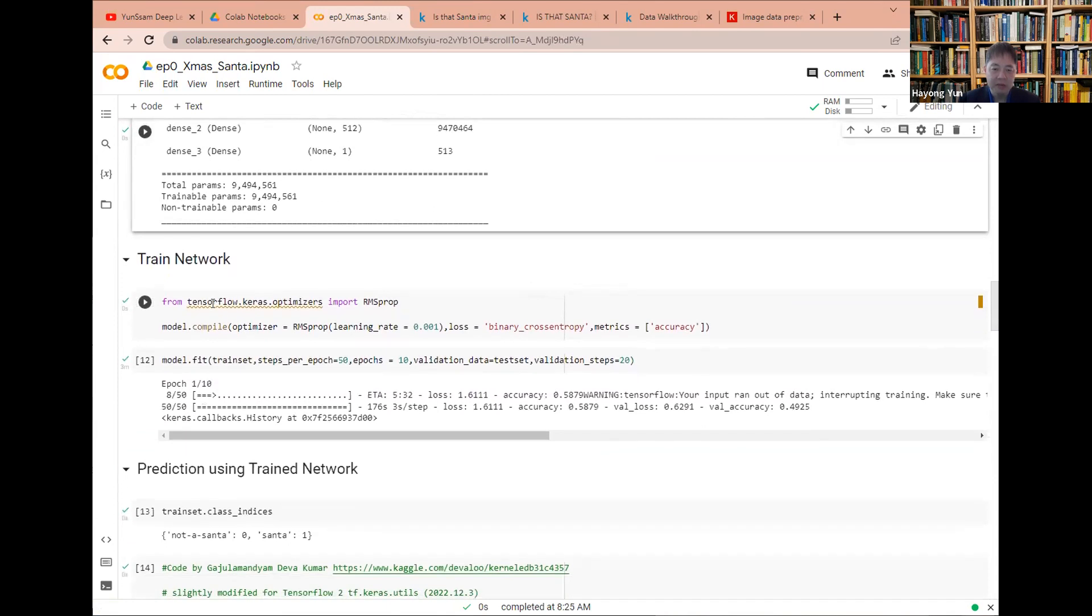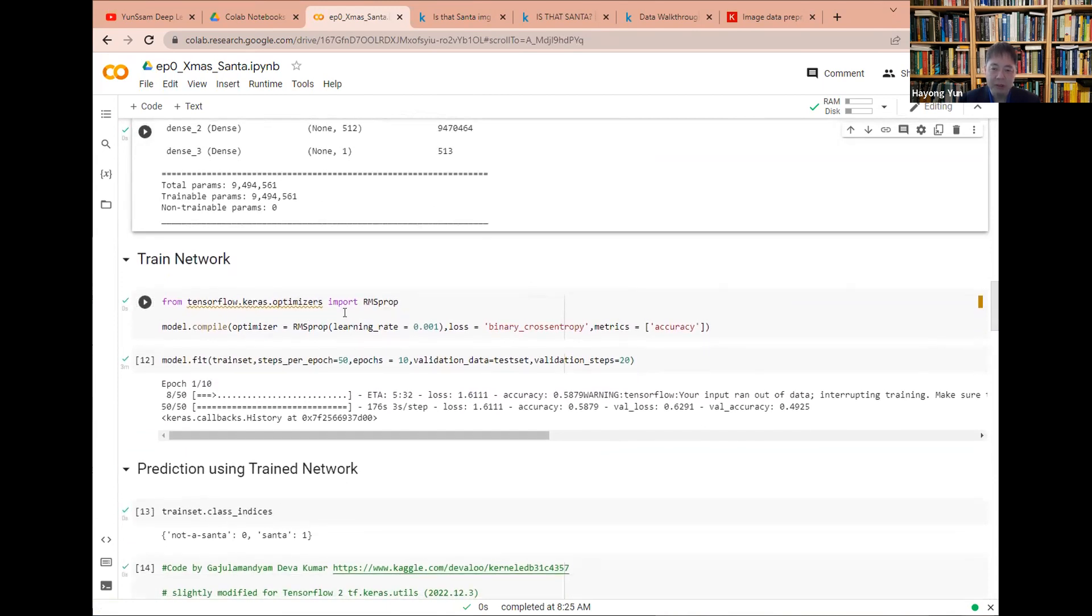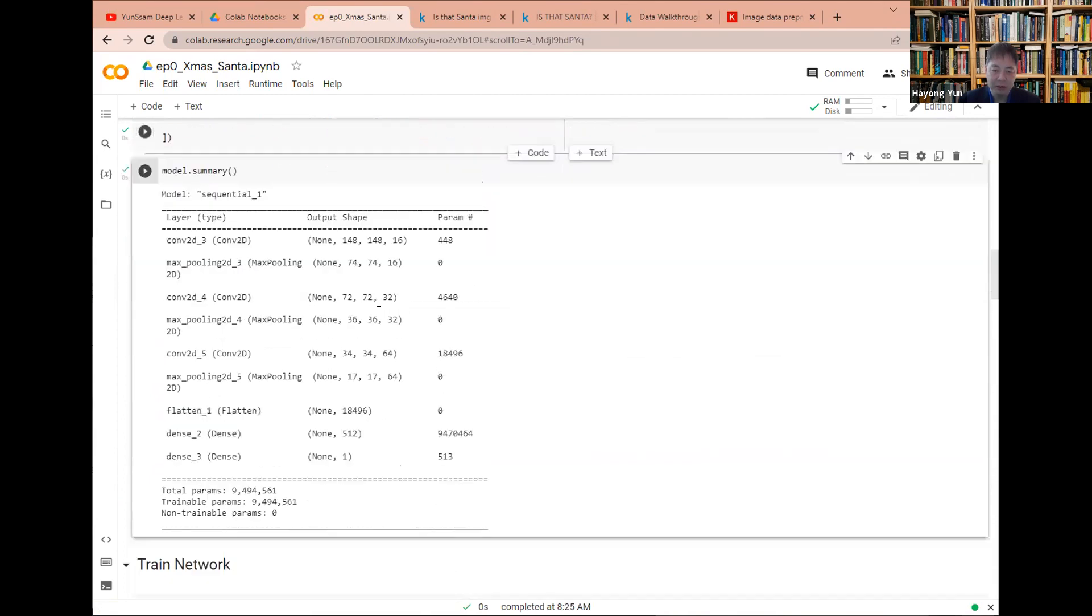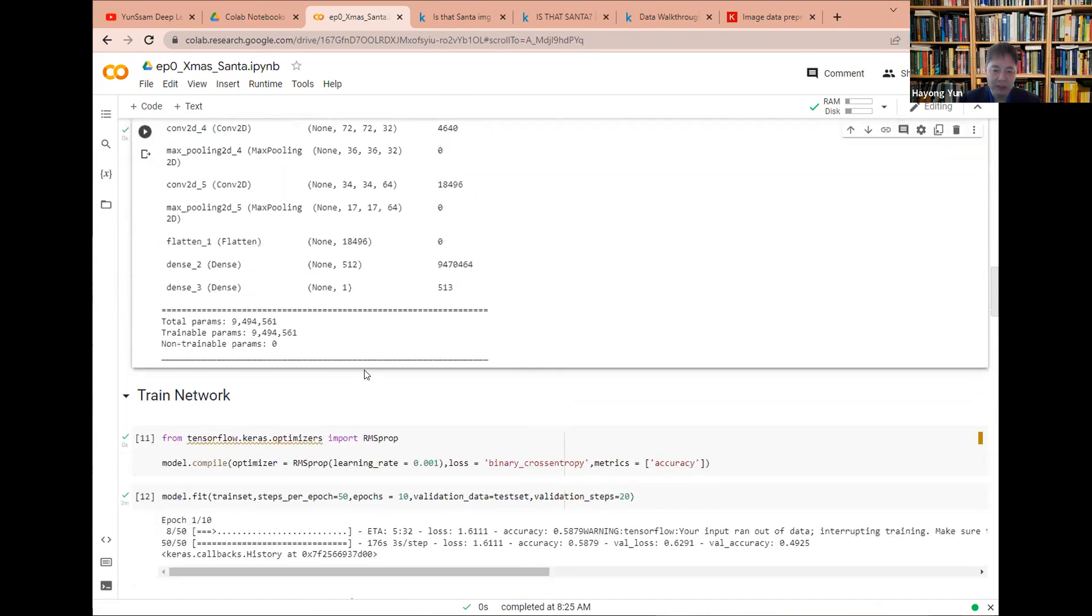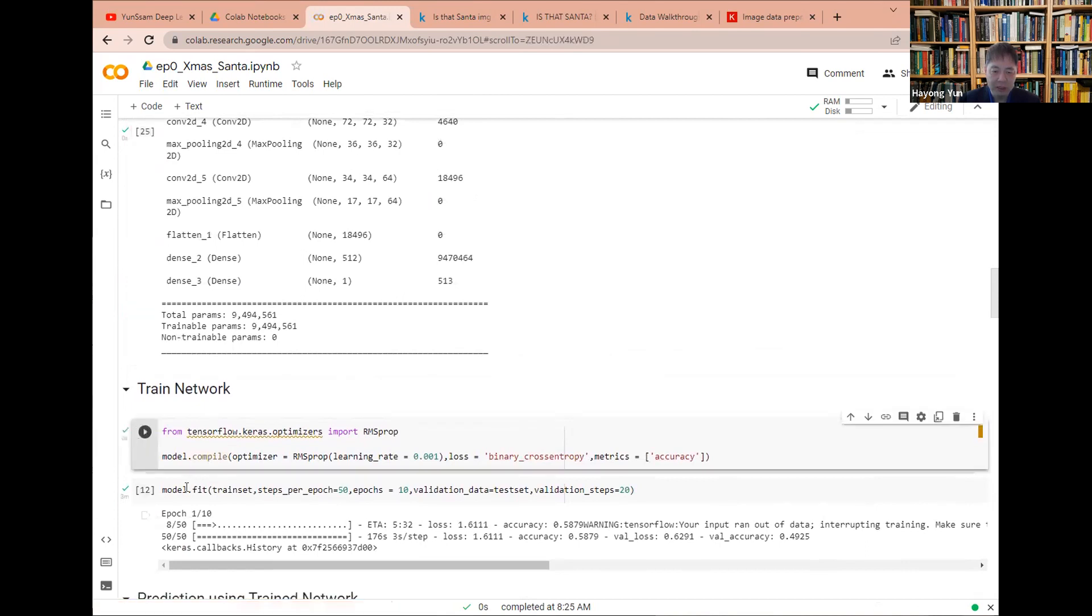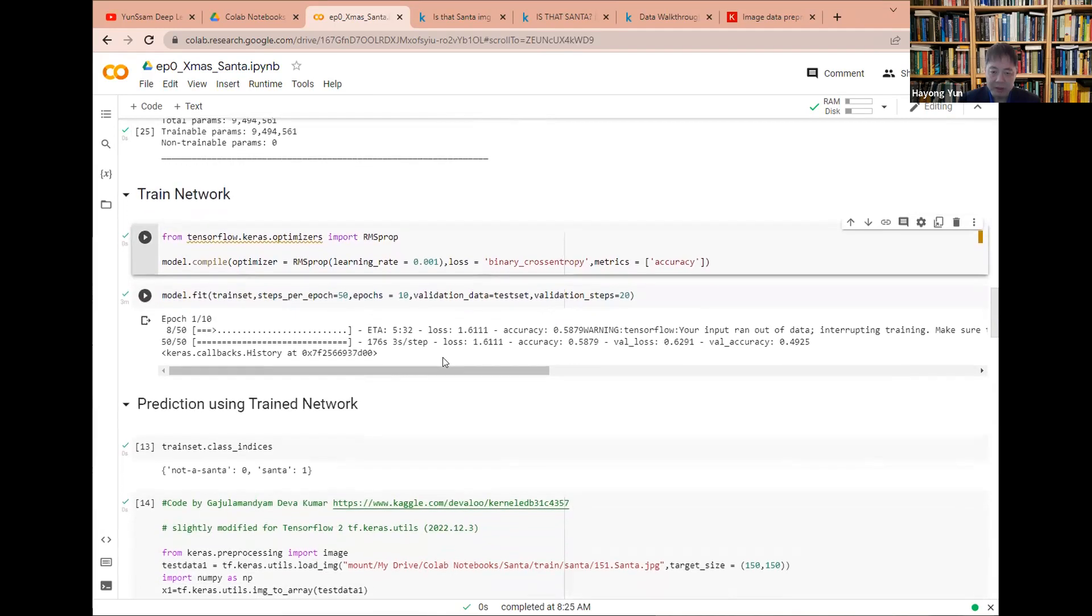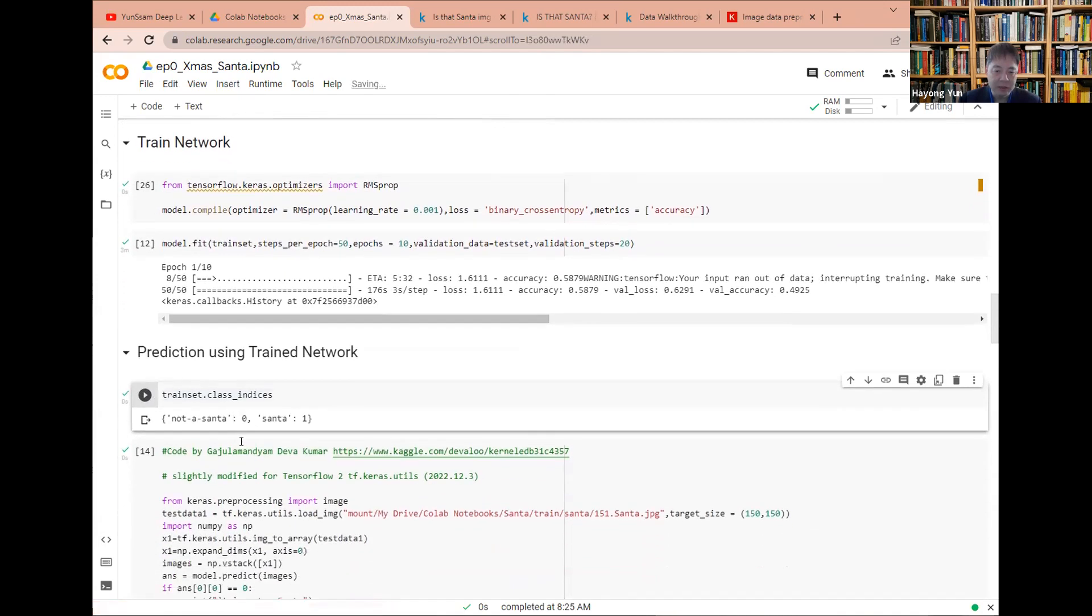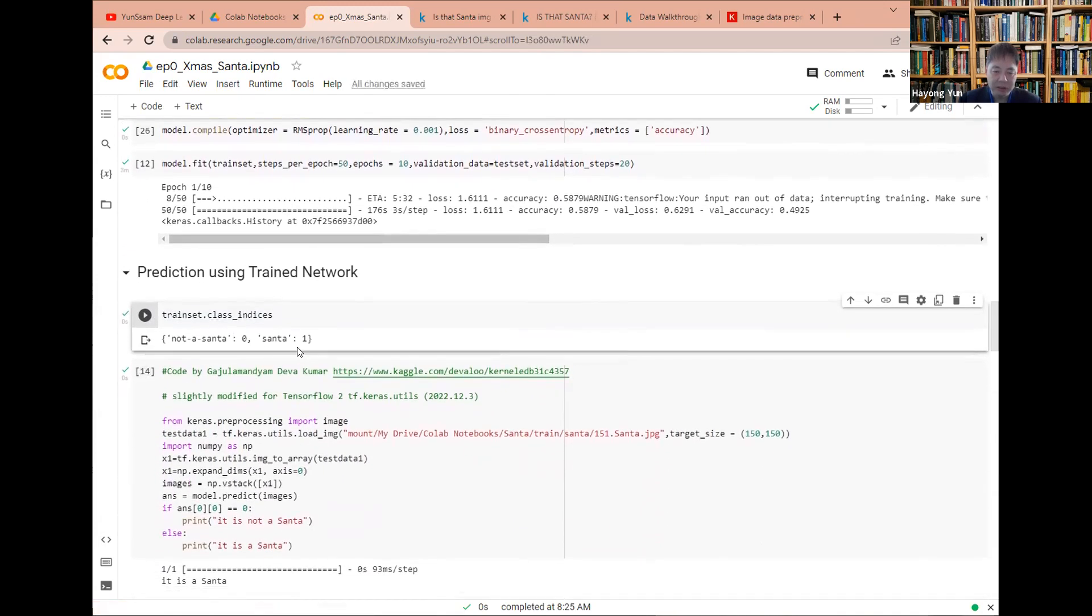So this basically defines the network. Then we'll have to train the network. So from here on is the same usual that we have. Once you have a model defined, you have to compile the model and then train it. I already trained it. So the class indices, the train set indices are now the not Santa is zero and Santa is one.